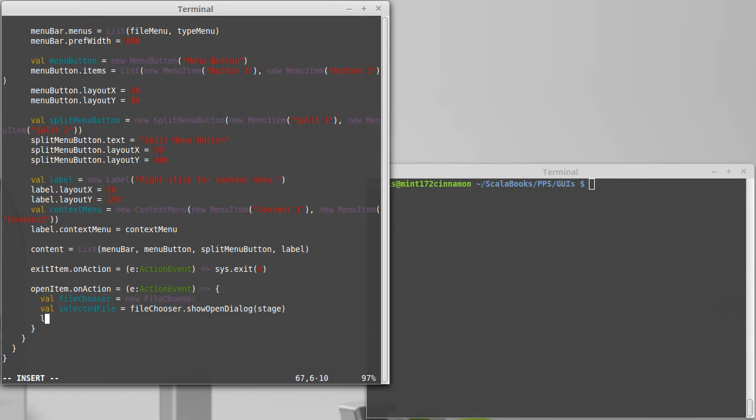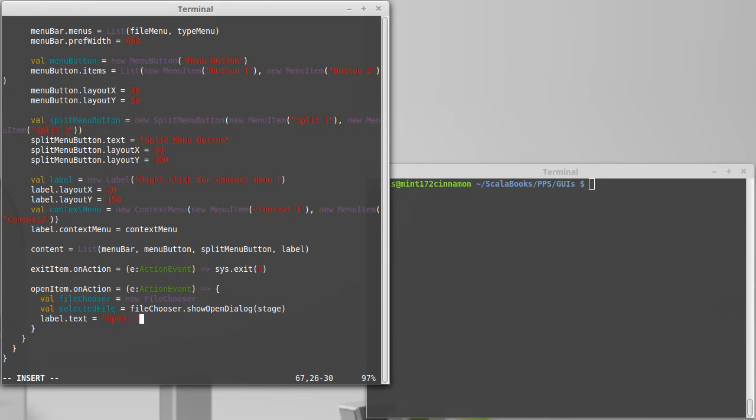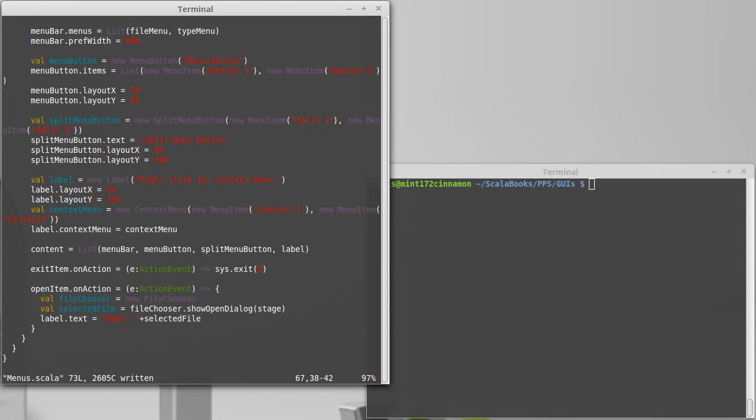Either way we can take the label's text and set it equal to open and then plus selected file. We can see what that prints out like.